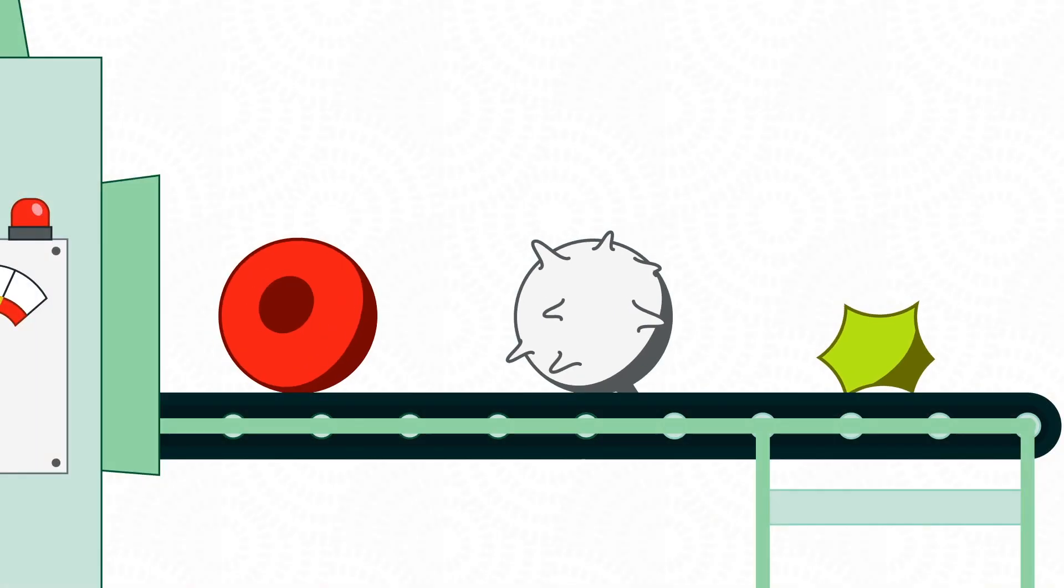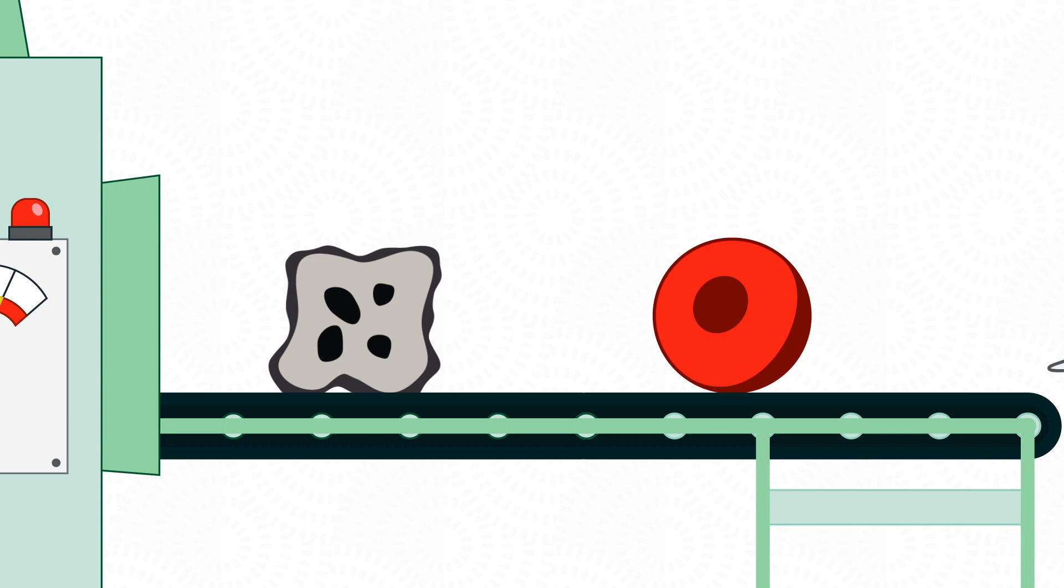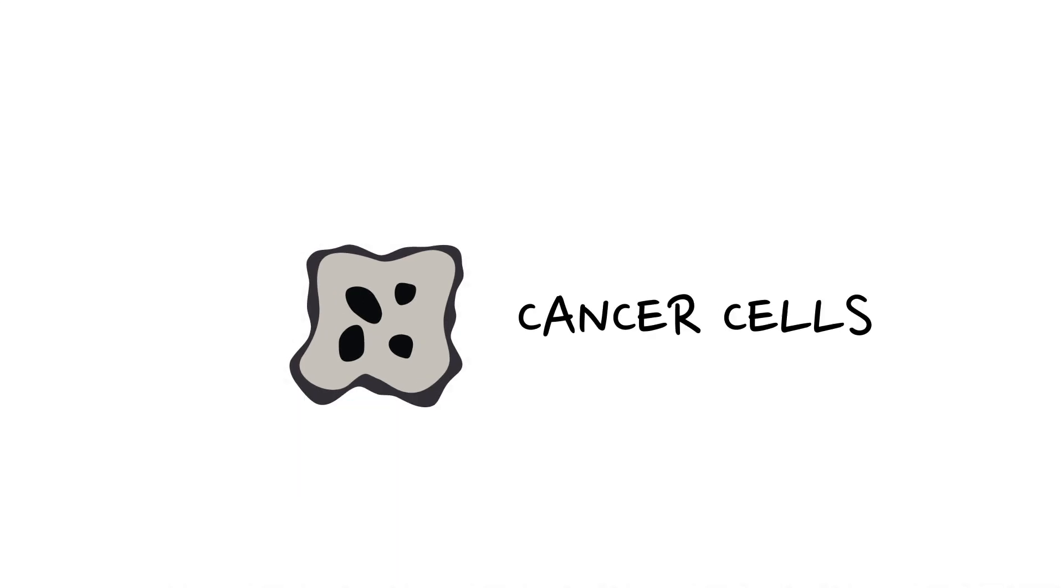Some cells don't grow up properly. These cells are known as cancer cells, and they don't behave like normal cells.